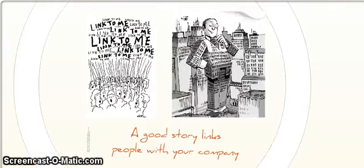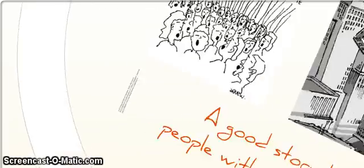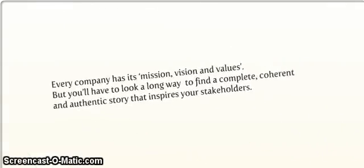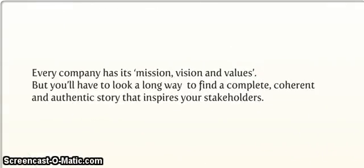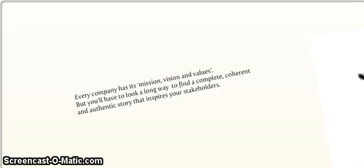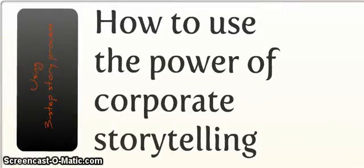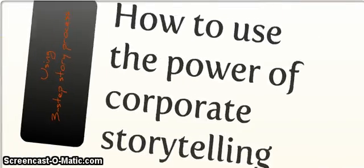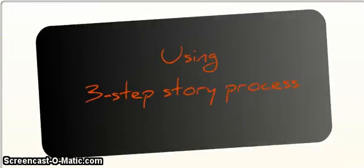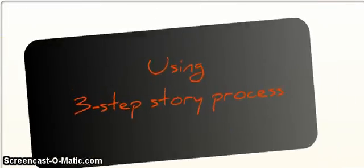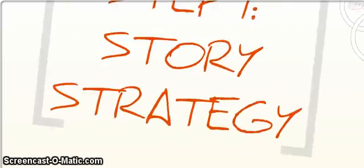I'm making Doug dizzy because we're going so fast. But we're going to link, link, link. Good story links people to your company. Every company has its mission values, and I'm just going through and giving this presentation. I really don't know what it's about because it's not my presentation. But the power of storytelling is important.